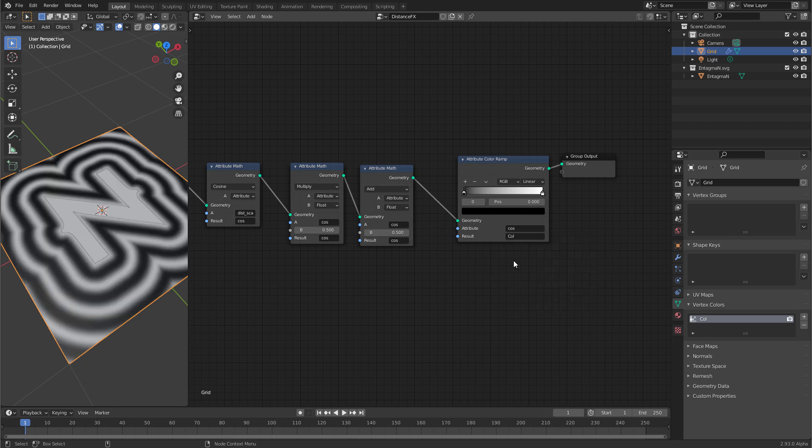Let's switch this back to cos. But the distance currently starts at 0 close to the n and then goes up to 1 the further it gets away. We want the inverse of that. So let's create the reciprocal.